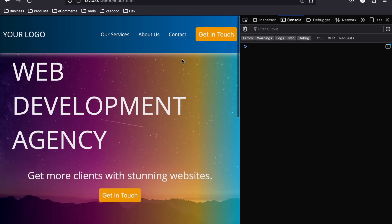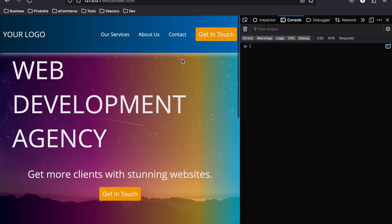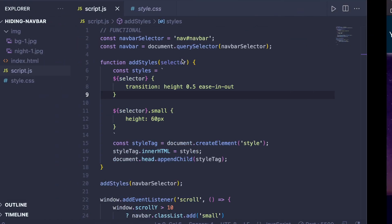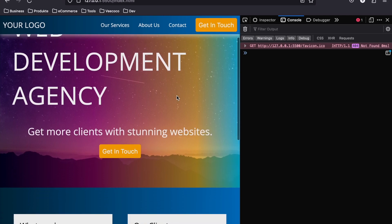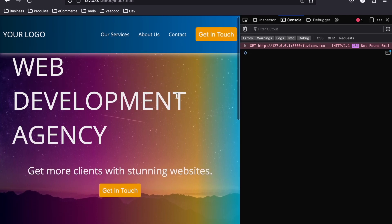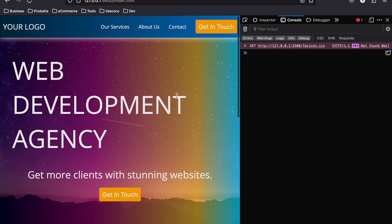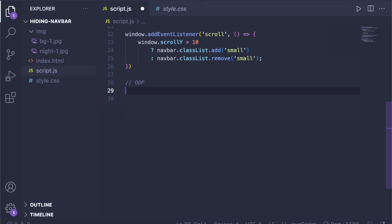As we scroll down it gets smaller, but we don't have any transition — there was a typo: '0.5 seconds'. After saving, now with a smooth transition, as we scroll down it gets smaller and as we scroll up it gets bigger. That's the functional way of doing it.